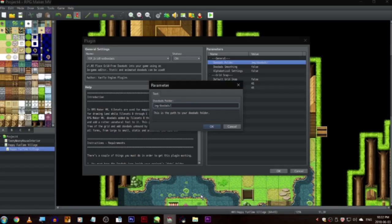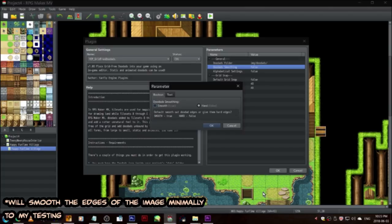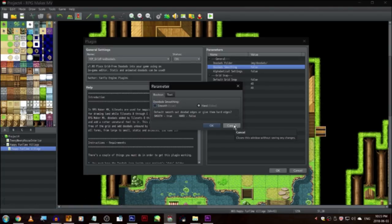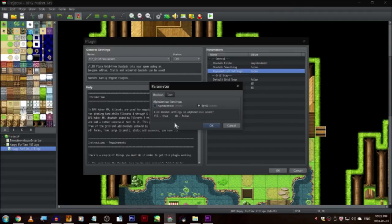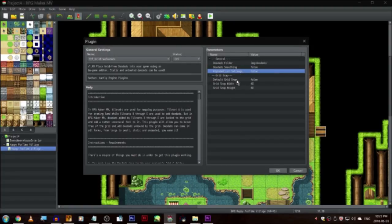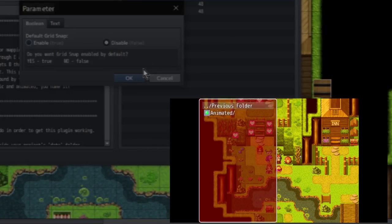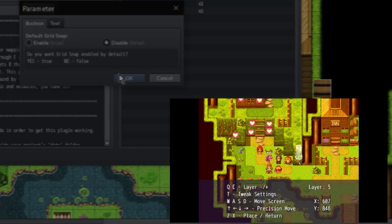Now as for the other parameters: we have a smoothing setting, which when on will set things to have a smoothing filter applied to them. Keep in mind you can change these specifically for each doodad in-game, so it's really just a default setting. Next we have how the graphics are listed — alphabetically or by ID. ID drives me crazy, so I definitely recommend alphabetical just for the sake of keeping your sanity when you're trying to find things. The next few parameters are a bit more important. Default grid snap — well, shocker — snaps the graphics to the default RPG Maker grid.